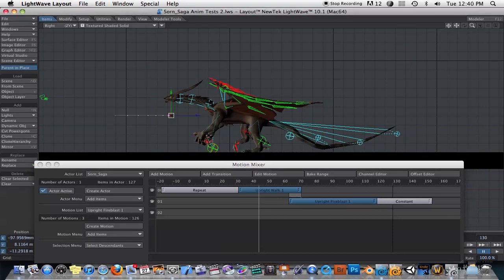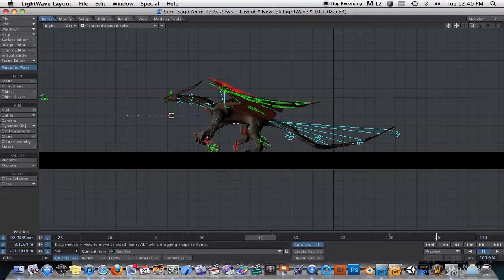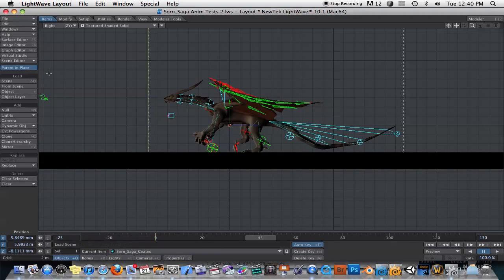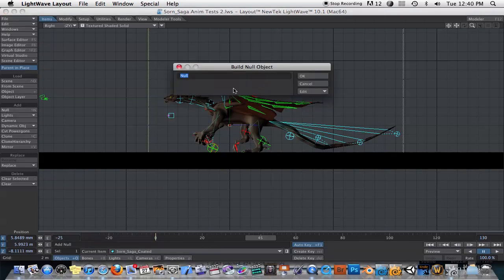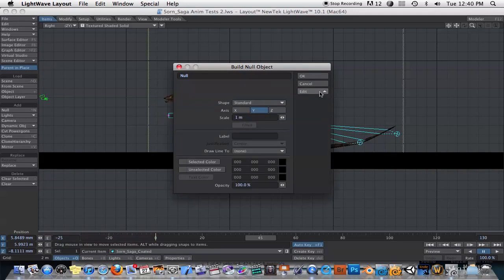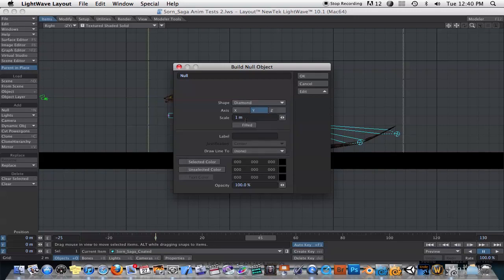It's pretty easy, actually, but I'm going to show you a couple of different ways to do it just to illustrate some points. One thing you could do is go ahead and create a null object. I'll expand this and give it a different shape here so we can see it.